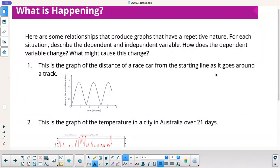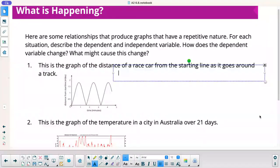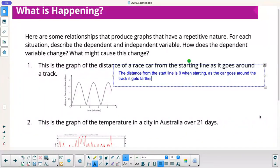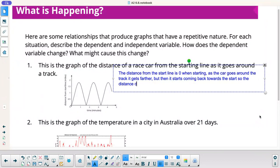This is the graph of the distance of a race car from the starting line as it goes around the track. You start at the starting line, it gets farther and farther away, and then it starts to come back. When it crosses the line again, you're back to where you started — your distance is 0. Then you do the whole thing again. Distance from the start line is 0 when starting. As the car goes around the track, it gets farther, but then it starts coming back towards the start. So the distance decreases to 0 and repeats.